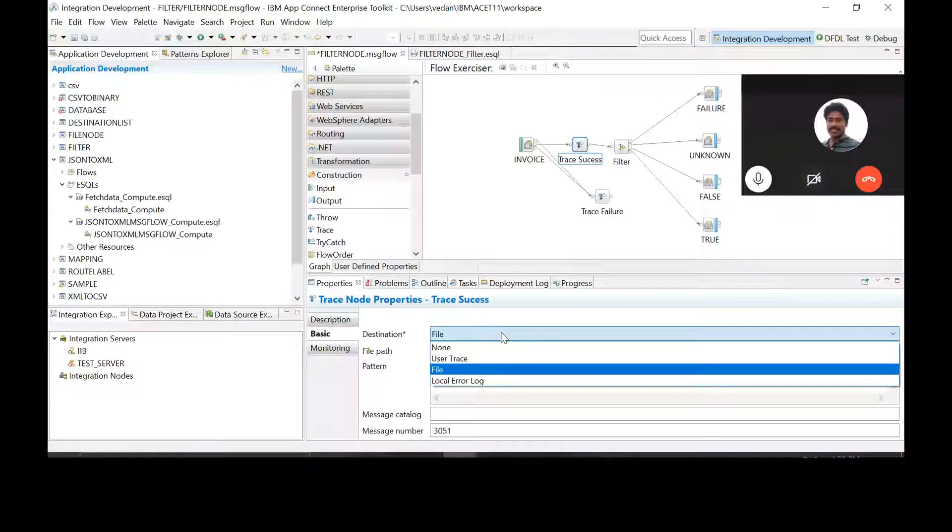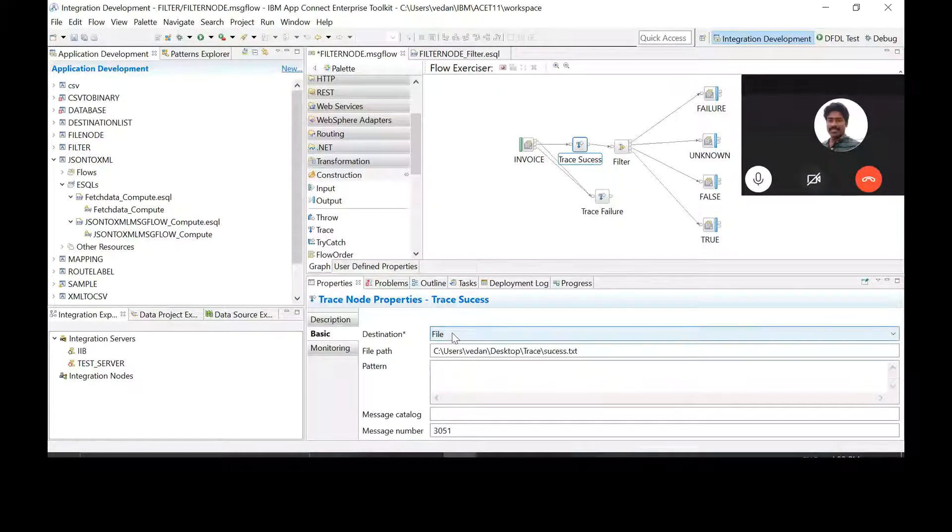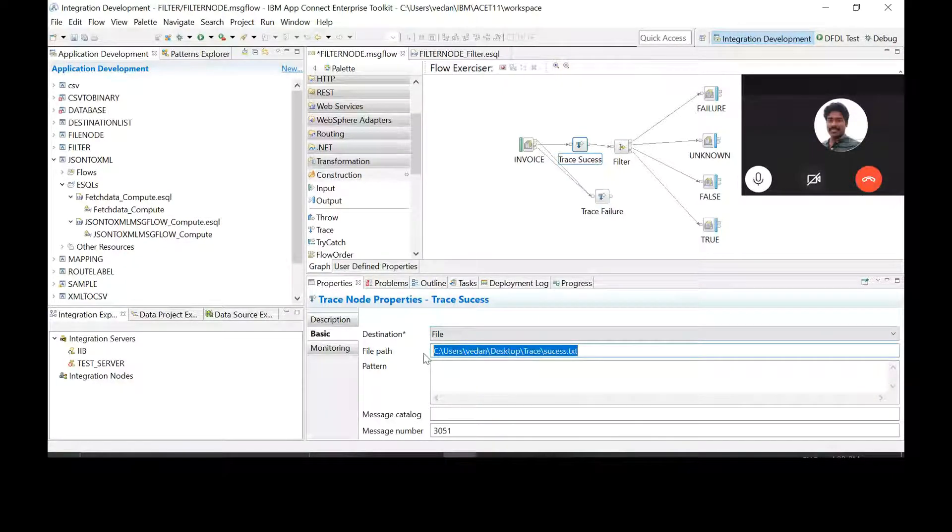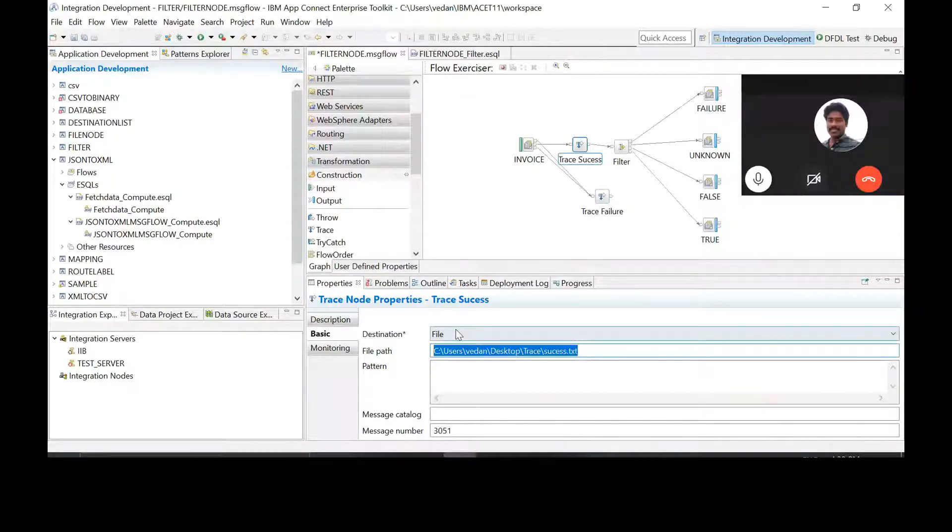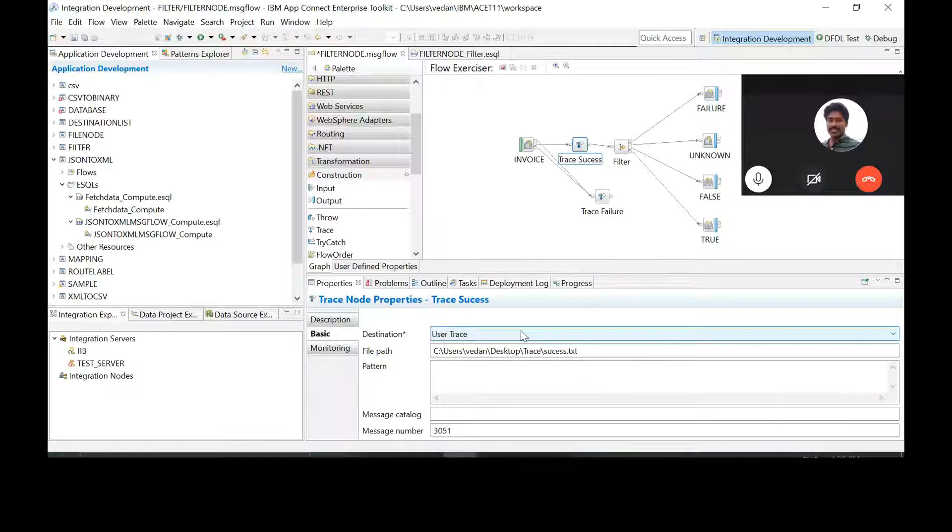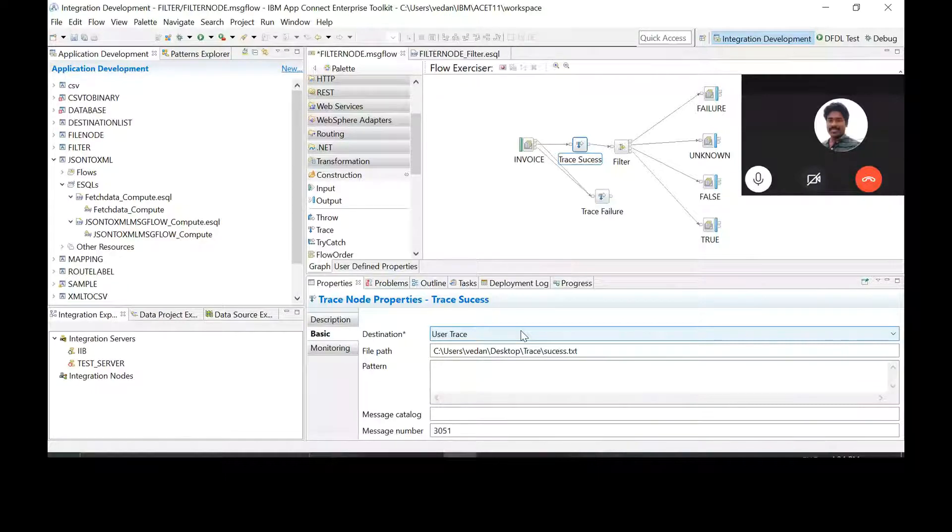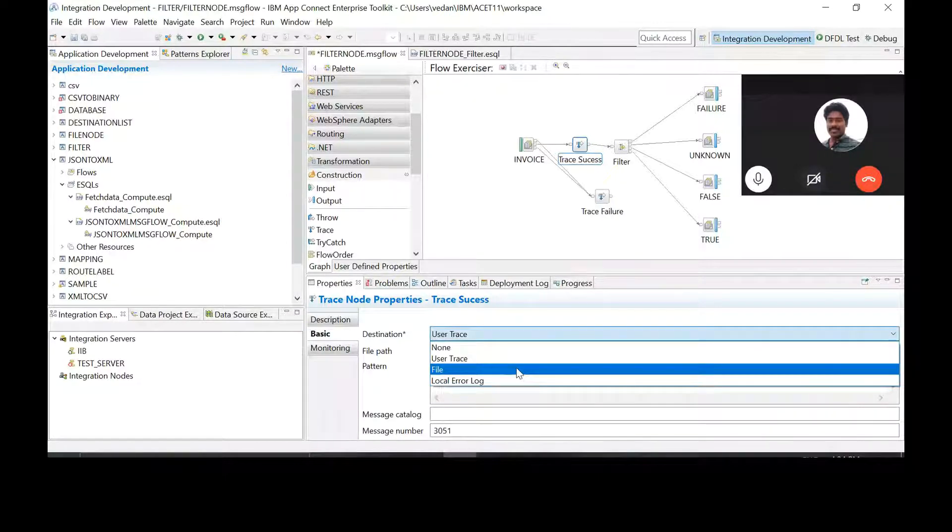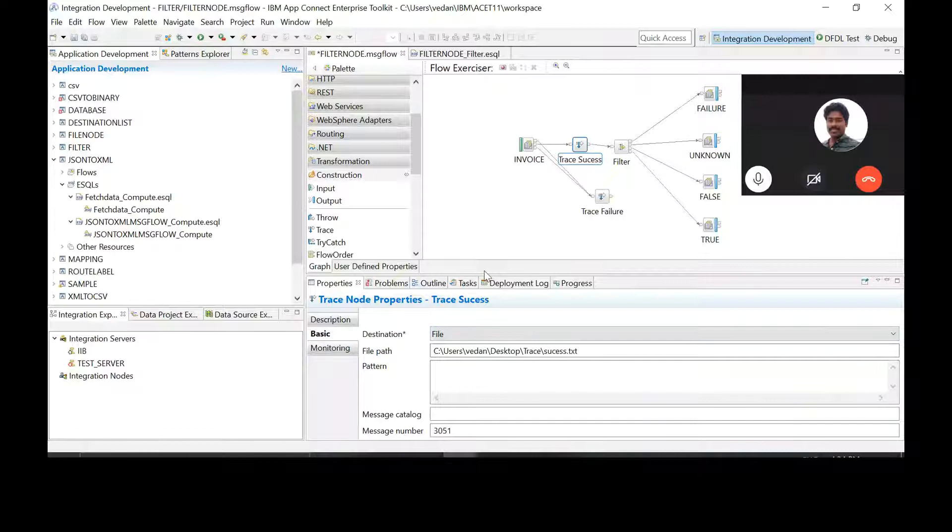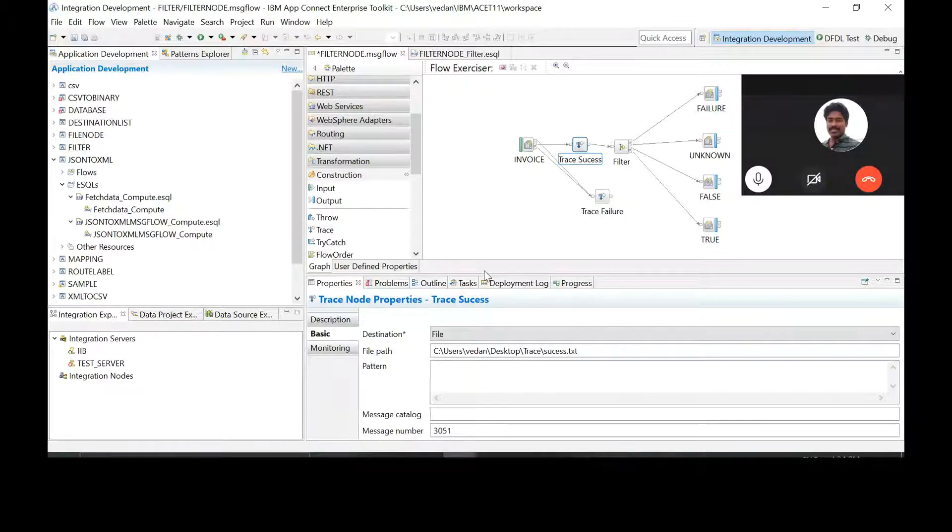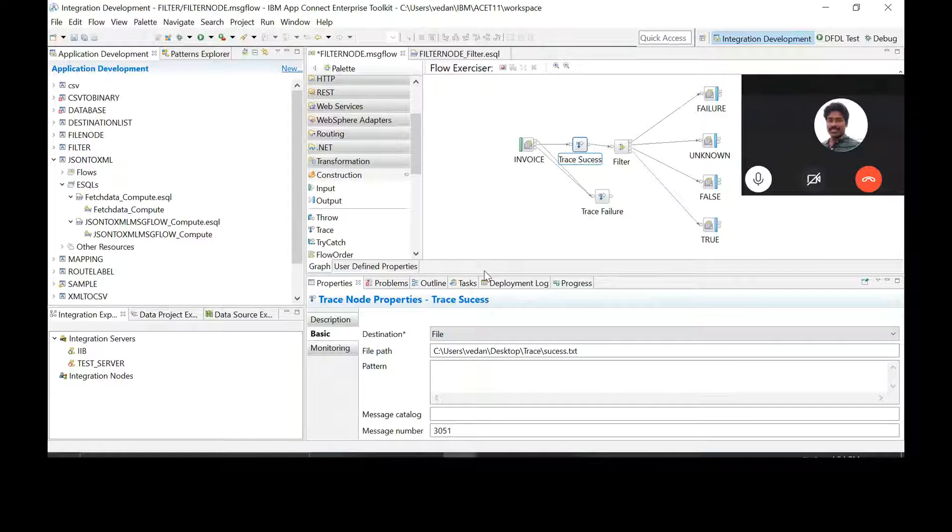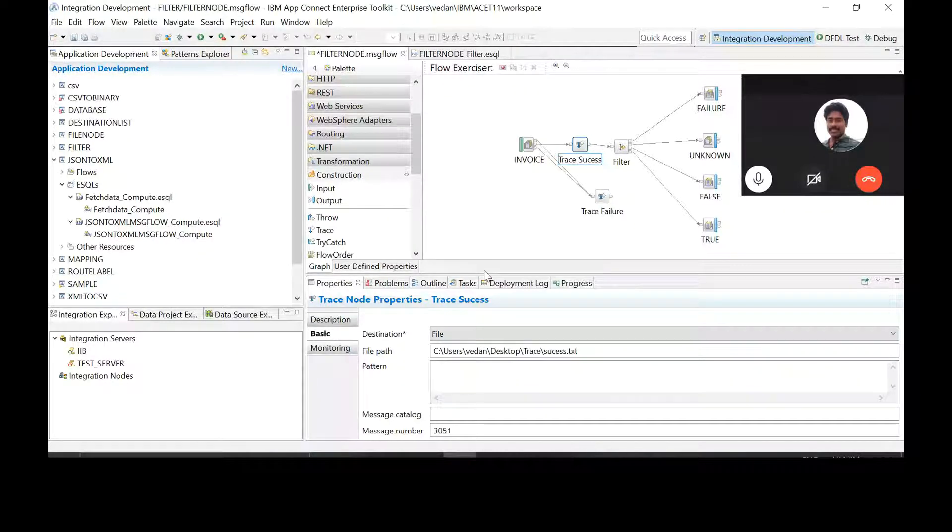But yeah, if you choose a destination as user trace, then what should be given in that file? User trace does not need a file. User trace is the default tracing mechanism for IIB. It will go to where MQSI on a Linux path, and on Windows it goes to C program data IBM MQSI, that location. Wherever your local error log is, the error or event viewer location in Windows, and on Unix it is the syslog daemon.